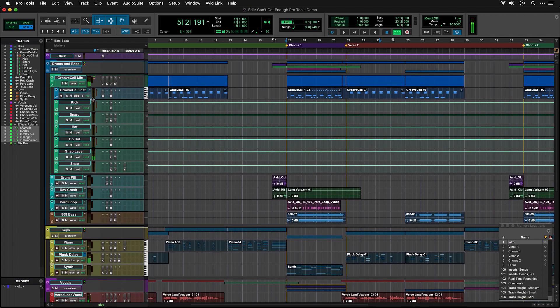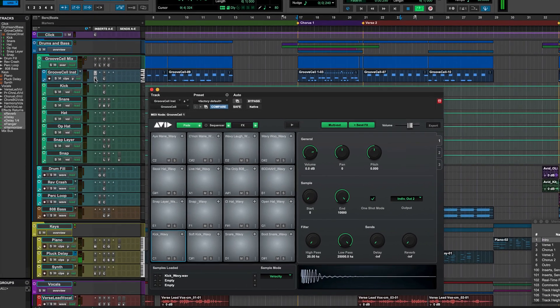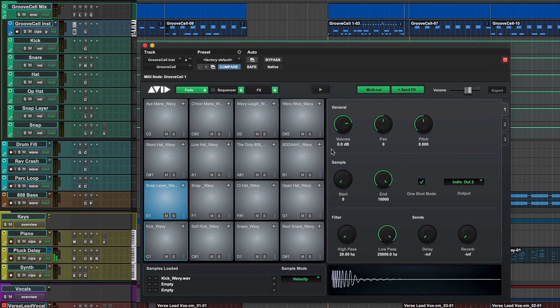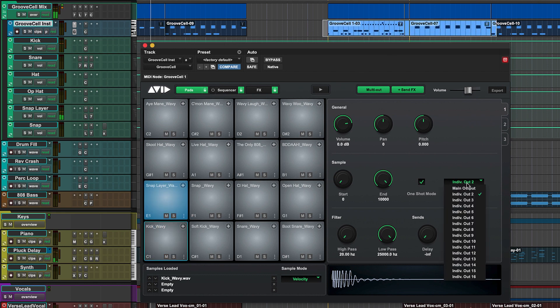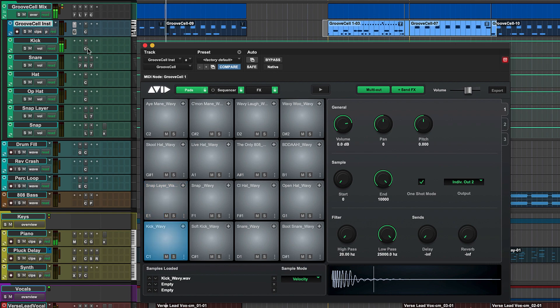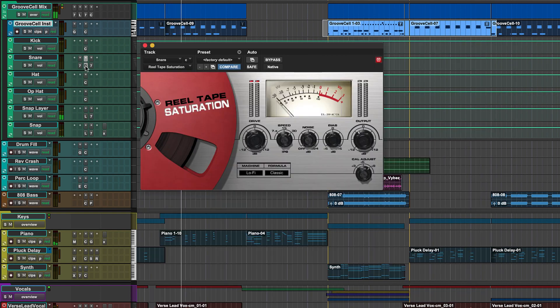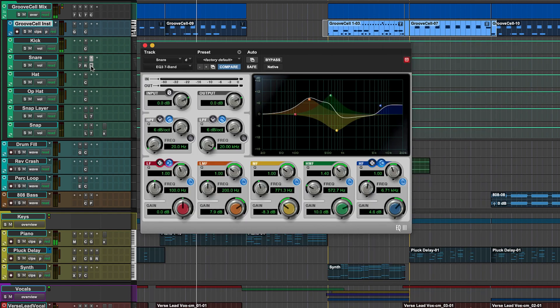The main beat in this track uses the GrooveSell drum instrument. The MIDI for the drum parts is on the instrument track, but we've routed the individual drum sounds to separate tracks so you can balance them and apply processing using the Channel Strip plugin or another EQ or Dynamics plugin.